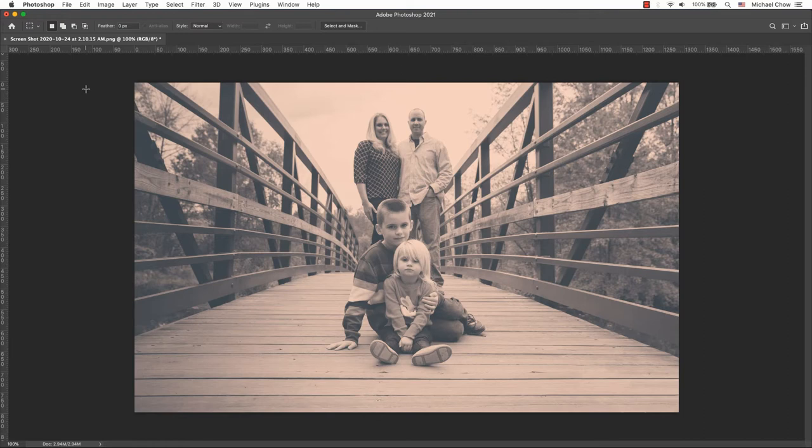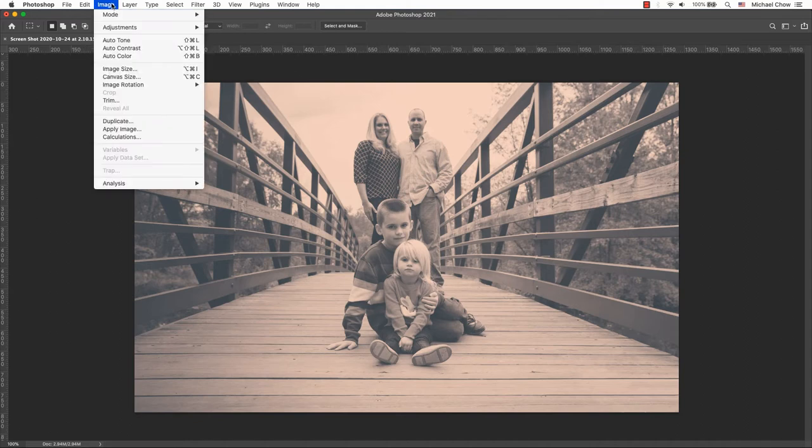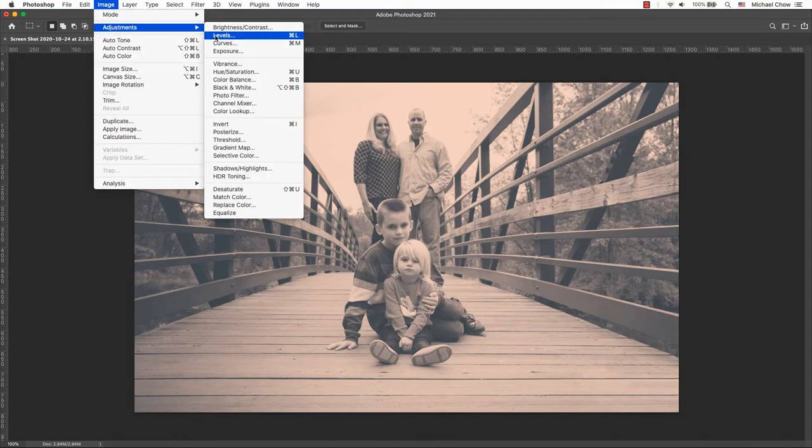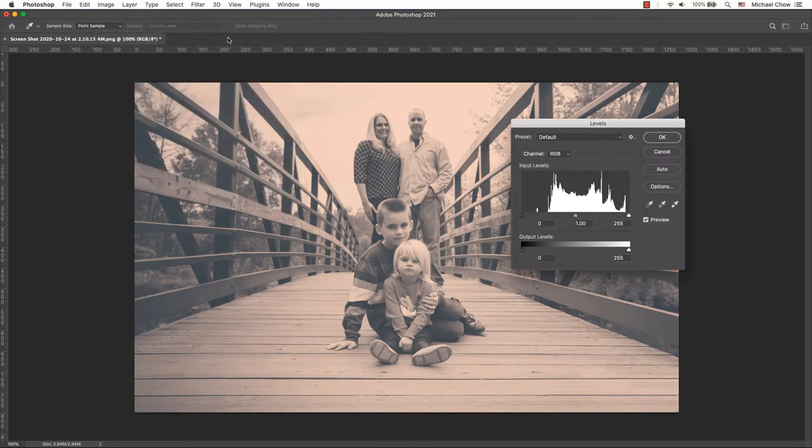95% of the time, I will only use the input levels. In rare instances, I may use both input and output levels or use curves.